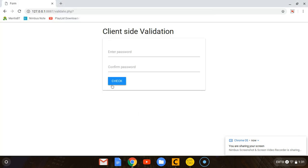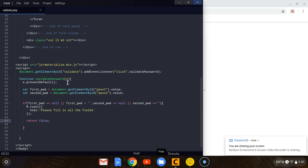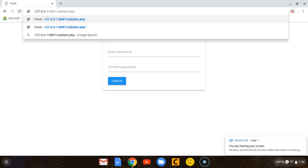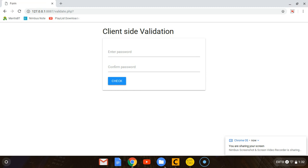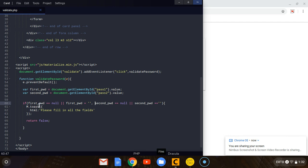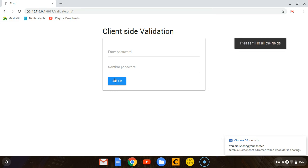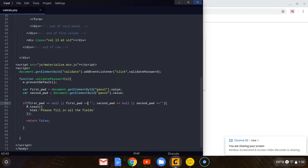Let's refresh the page. When the user clicks the button without entering anything — we can see 'Please fill in all the fields.' So the first condition is working: when the user has not entered anything in these fields, we display 'Please fill in all the fields.'